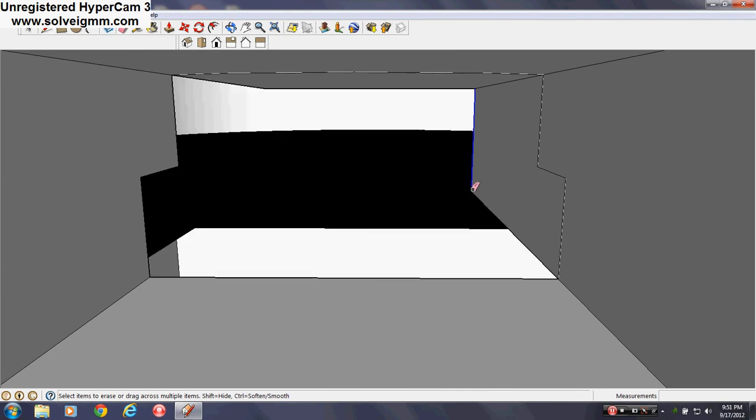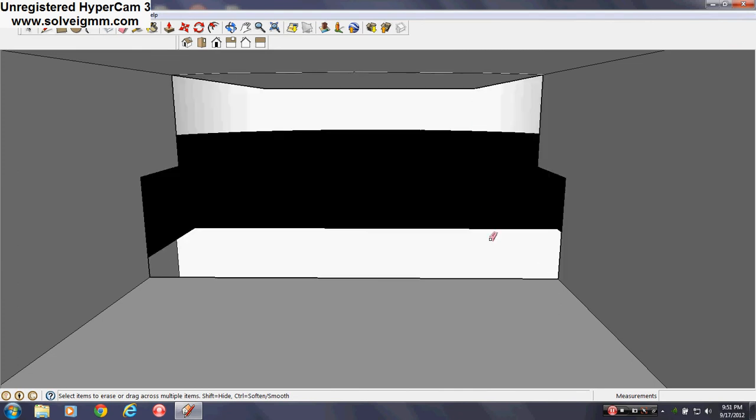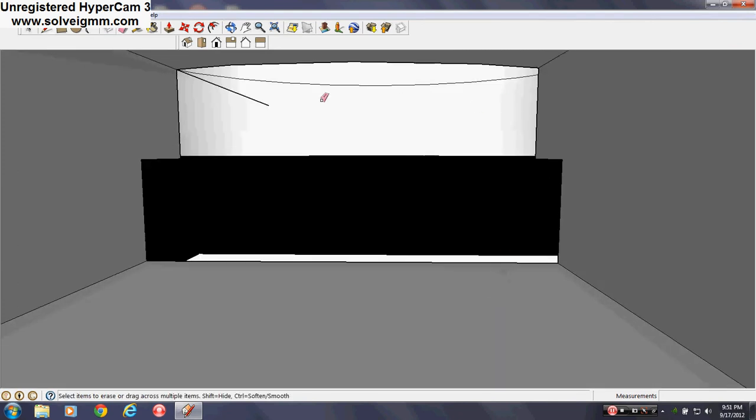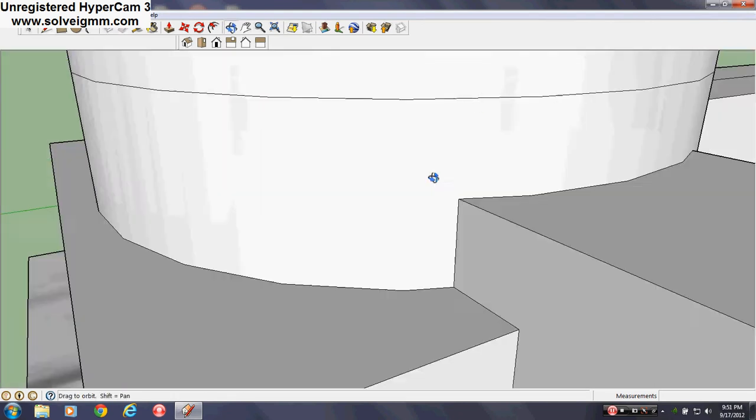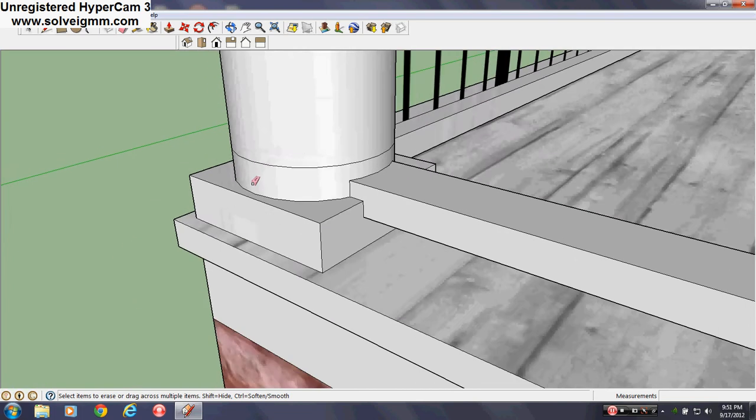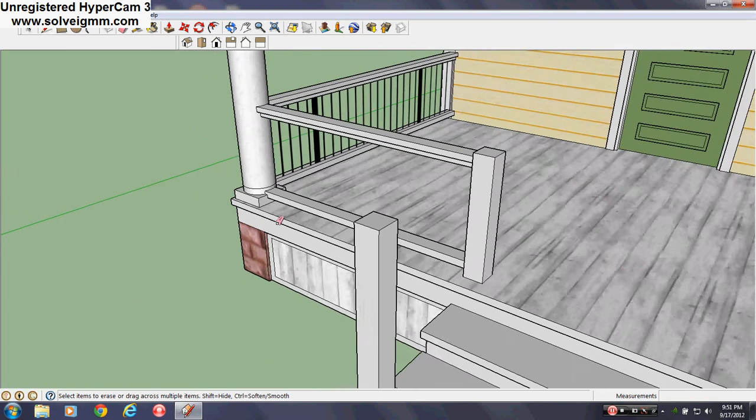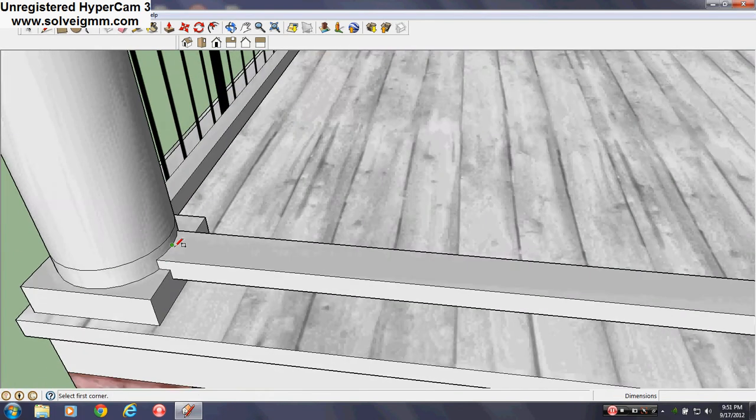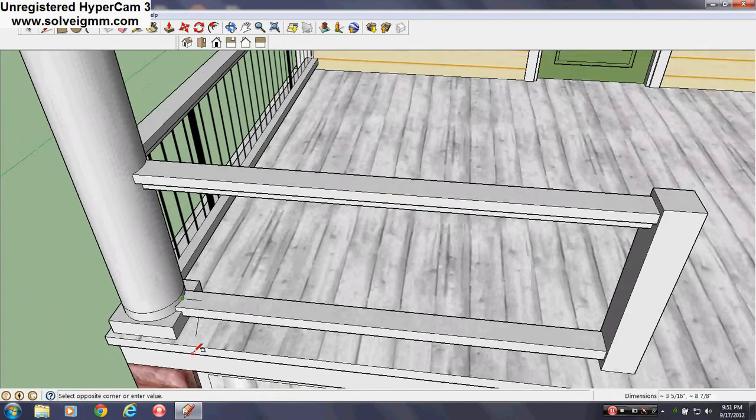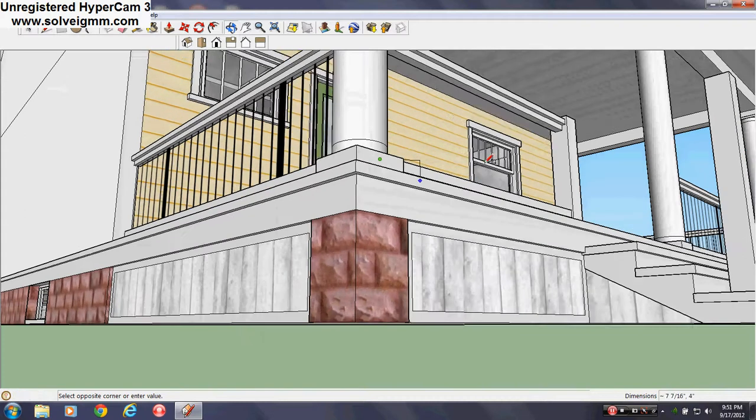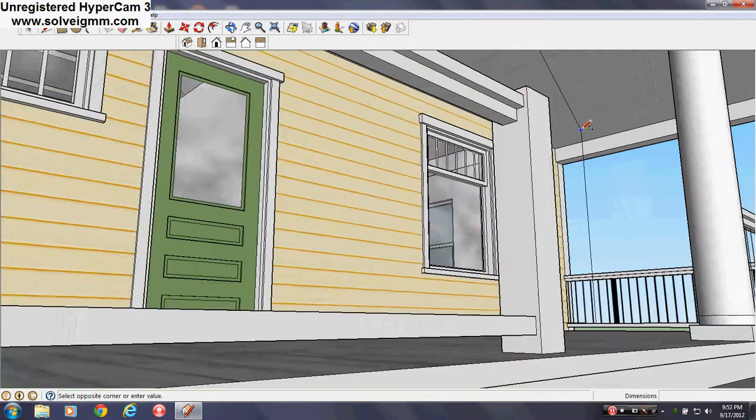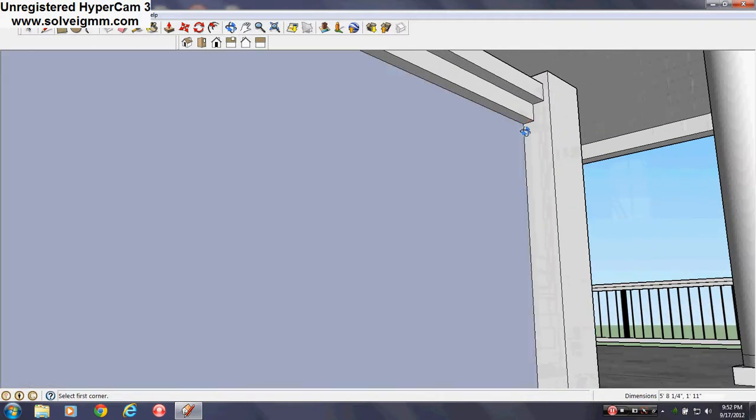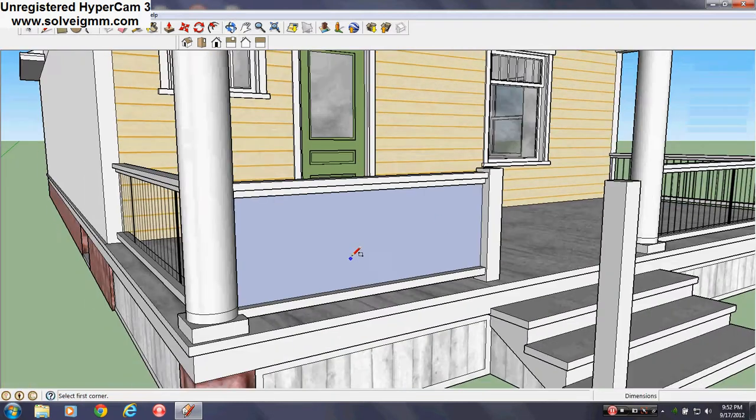So I wouldn't recommend using this on your iPad or phone or anything. SketchUp works best, I mean it still would work if you have internet you can always download it. But the problem is if you don't have a mouse you're going to have a hard time with it.